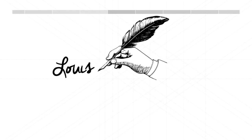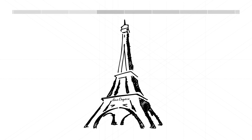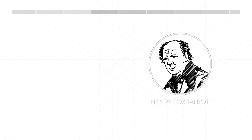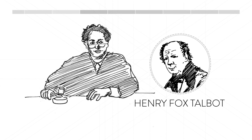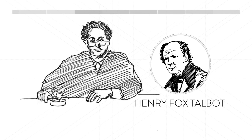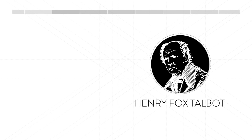Compared to Daguerre, whose name is now one of 72 names inscribed on the Eiffel Tower, Talbot spent his life fighting lawsuits and eventually gave up on photography. You could say Talbot became a bit negative in the end.